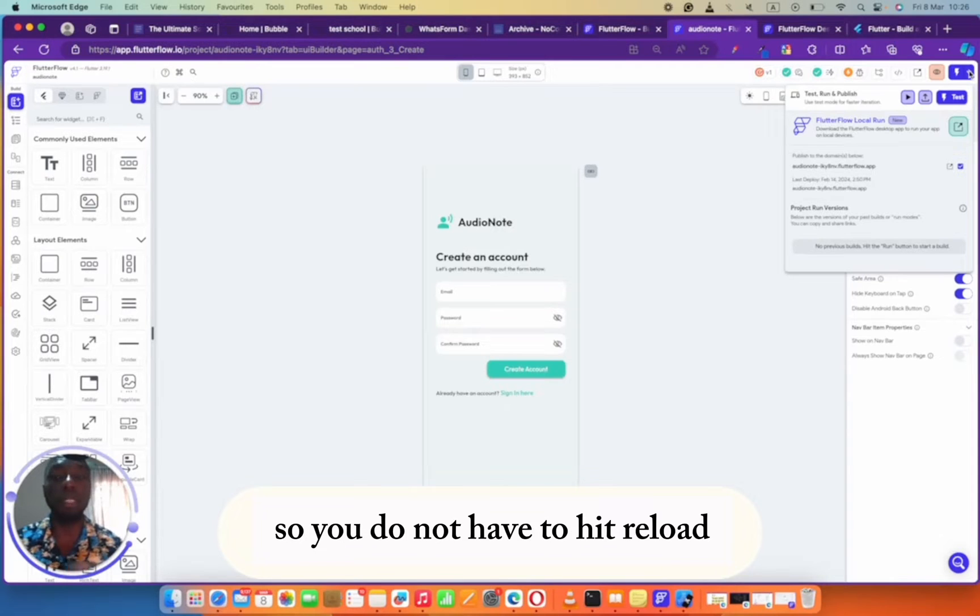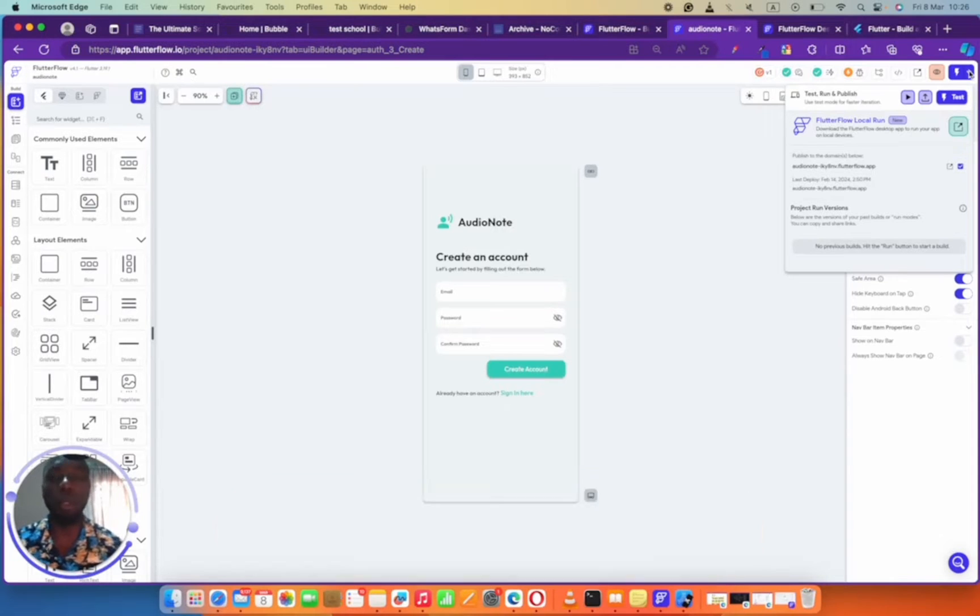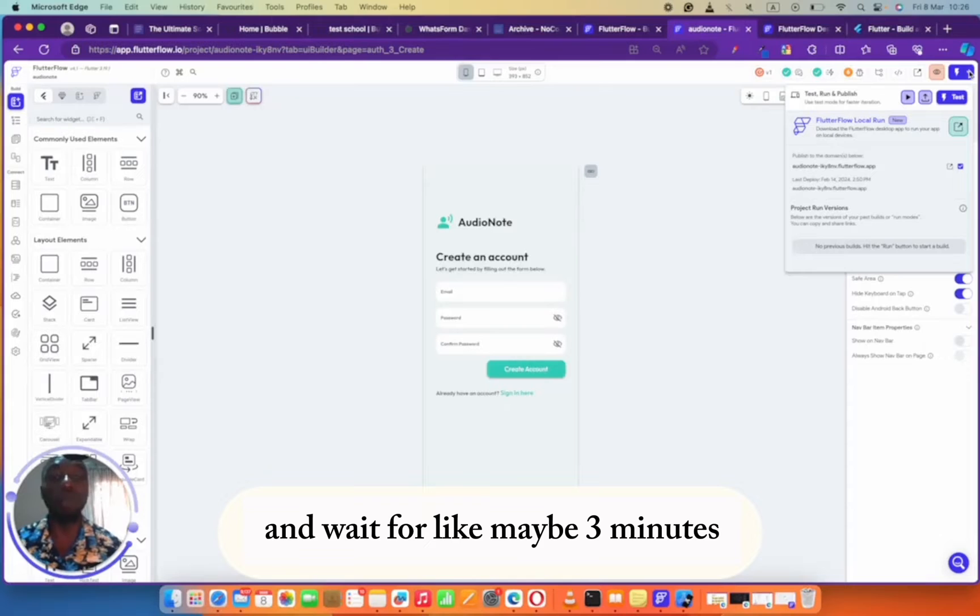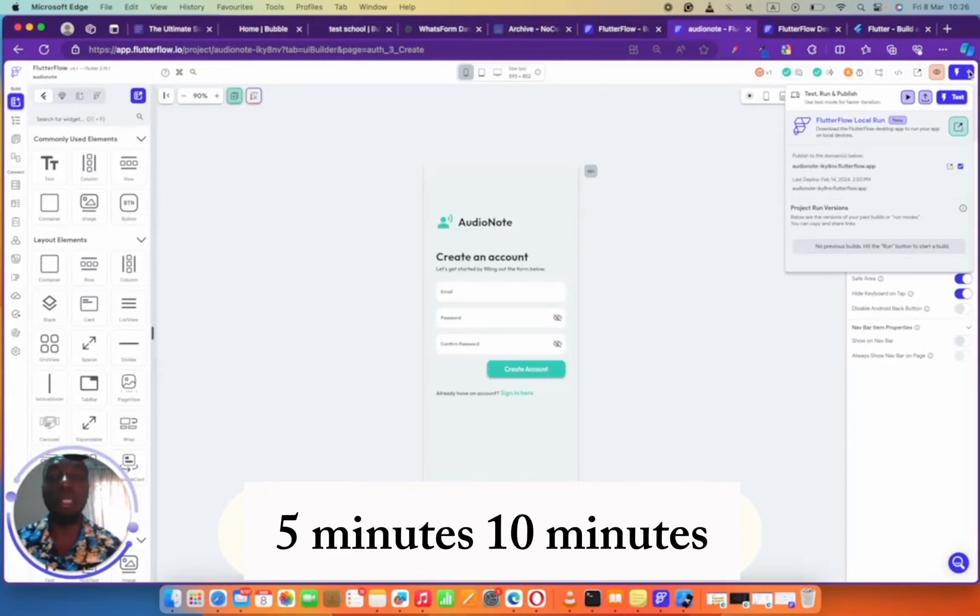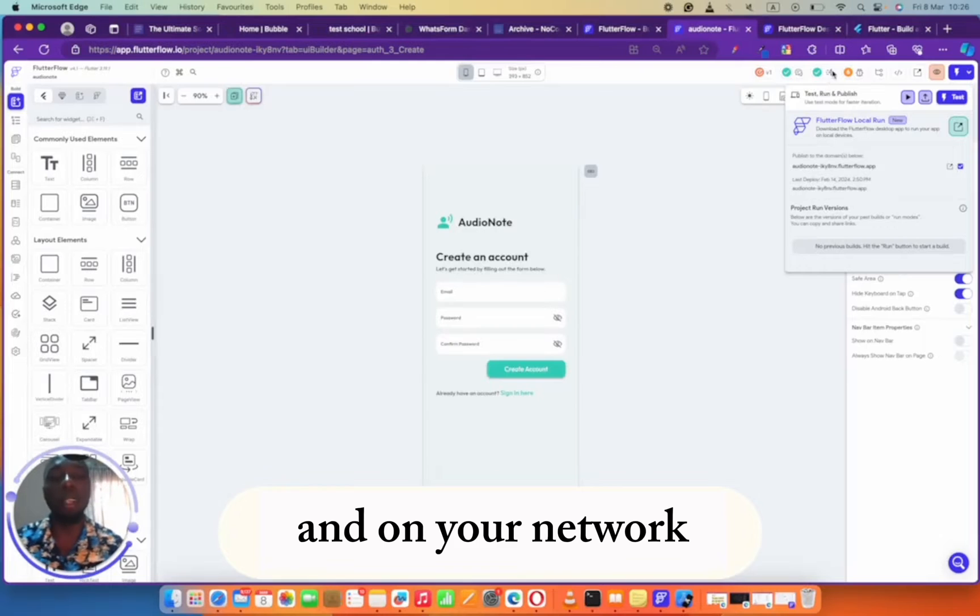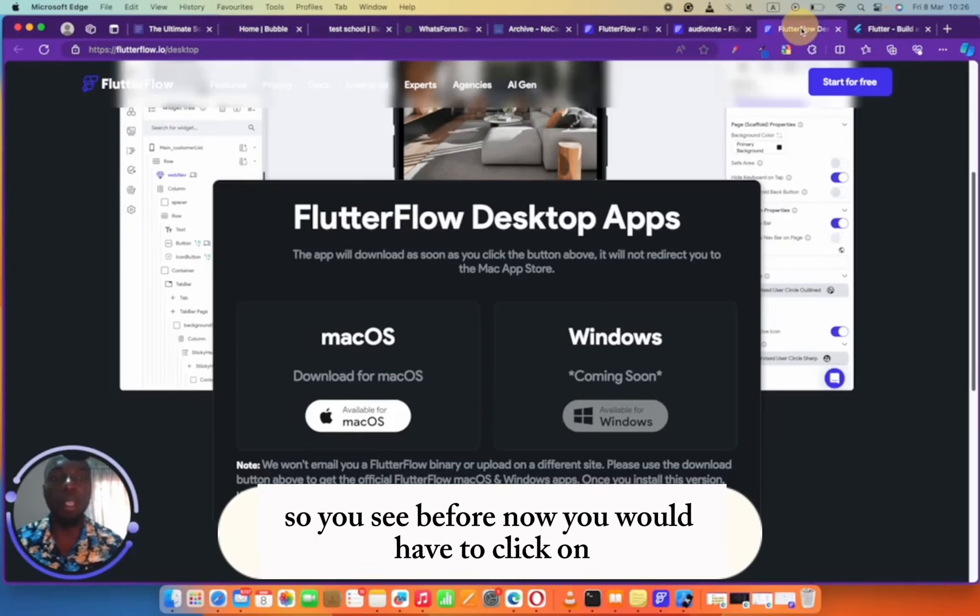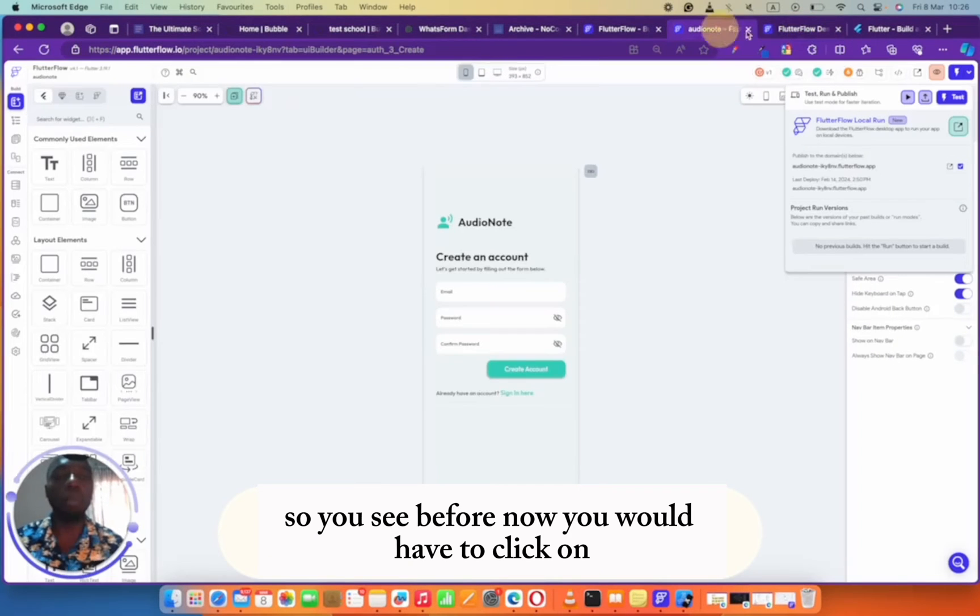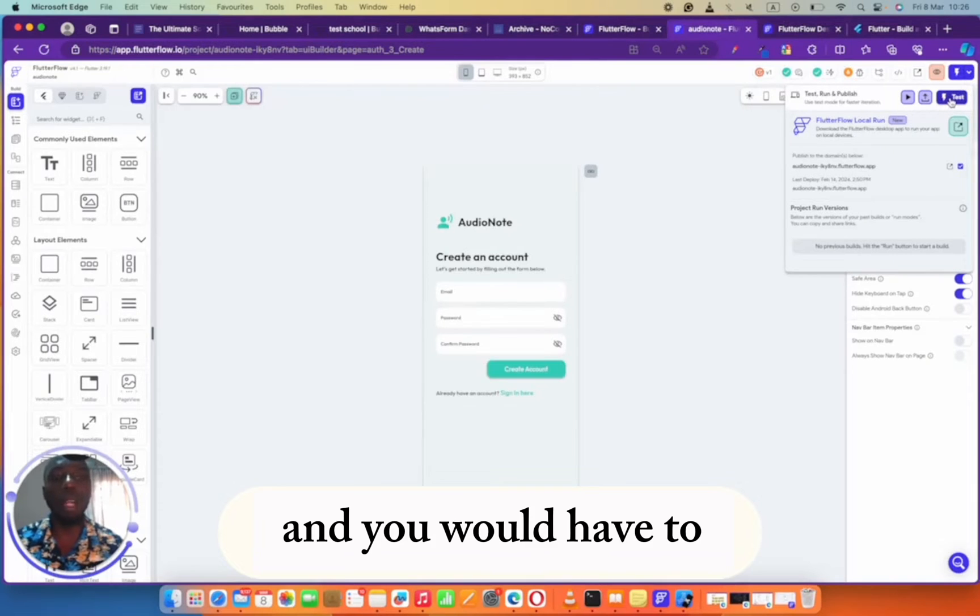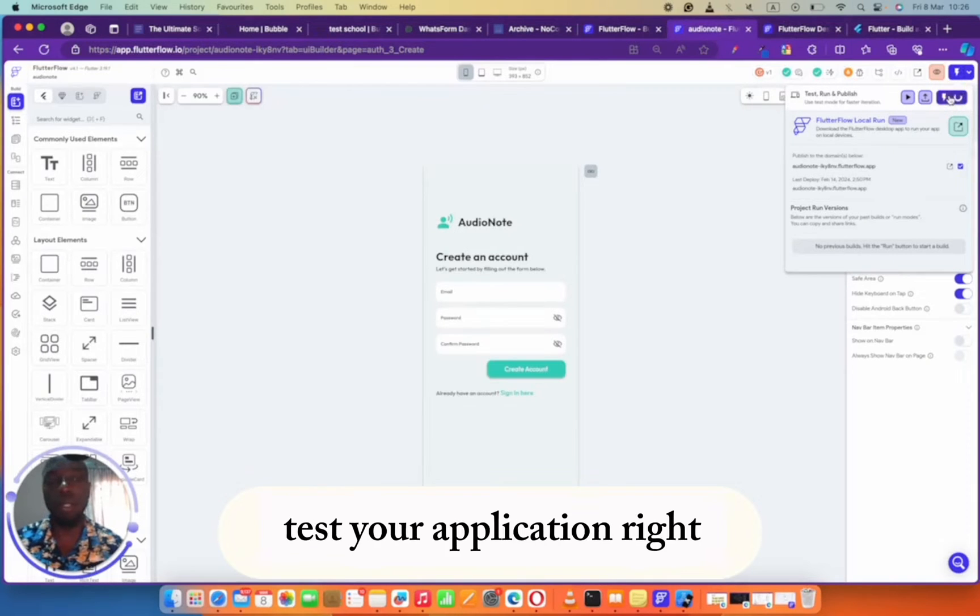It's a feature that will allow you to run your FlutterFlow project on your local PC. So you do not have to hit reload over and over again and wait for maybe 3 minutes, 5 minutes, 10 minutes, sometimes 20 minutes depending on your PC strength and network.